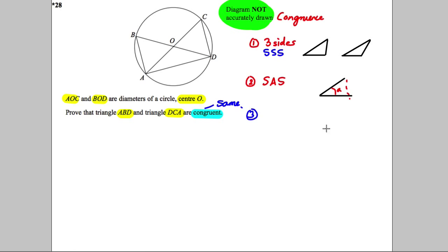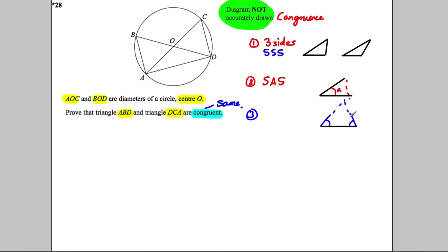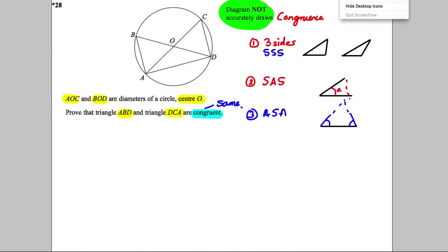Side-side-side is one method. Another way you could show they're the same is if you showed one side was the same and the two angles at either side of it were also the same in two different triangles, because that would predetermine the lengths of the other sides. So that's angle-side-angle. Those are the three main ways you can show congruence in triangles.